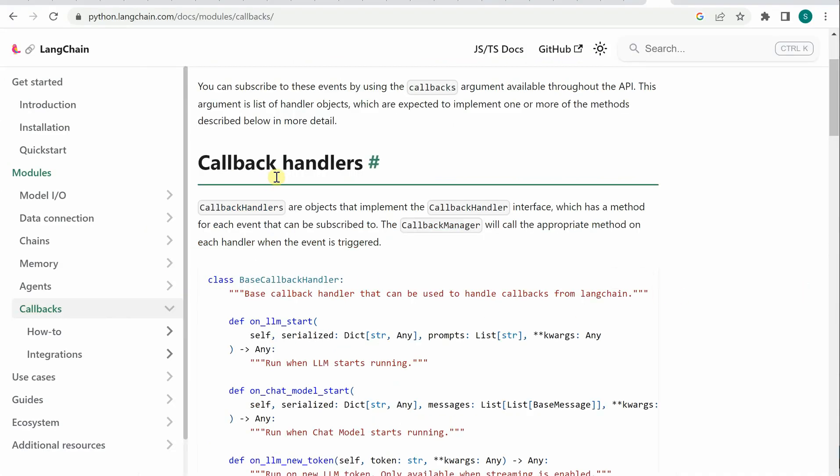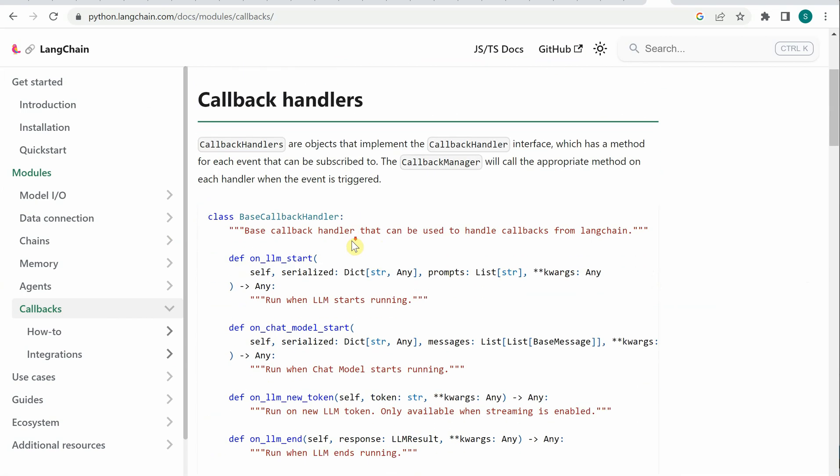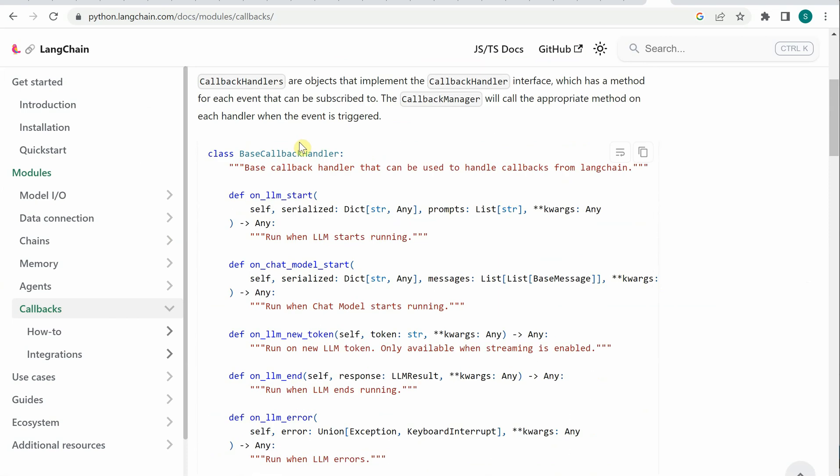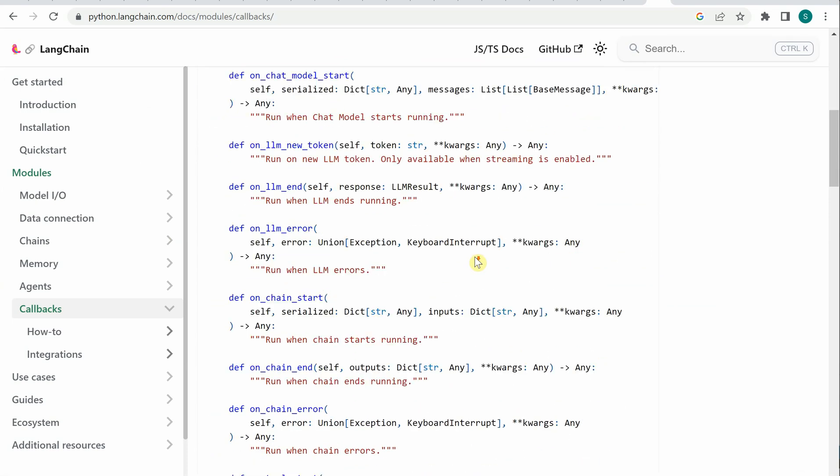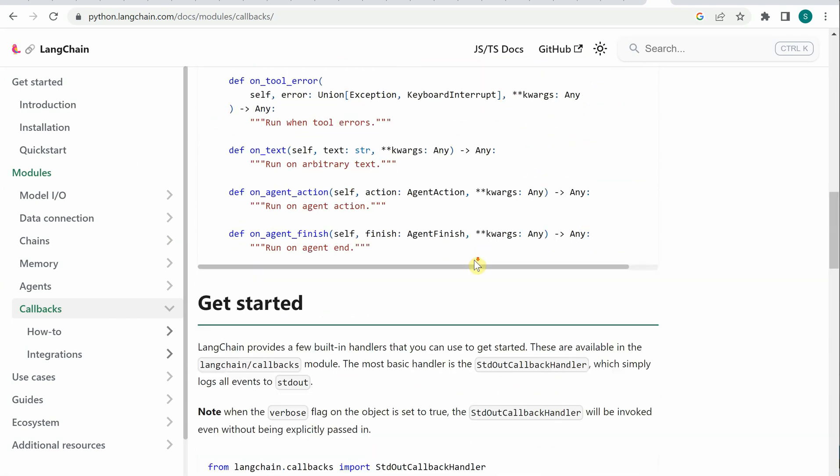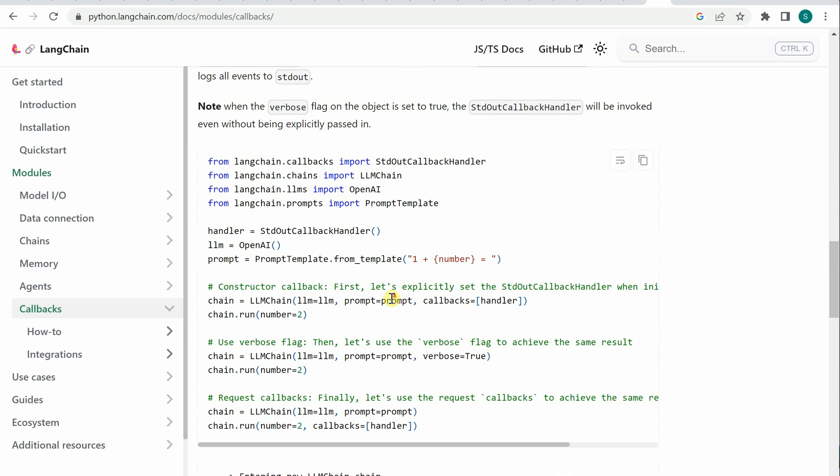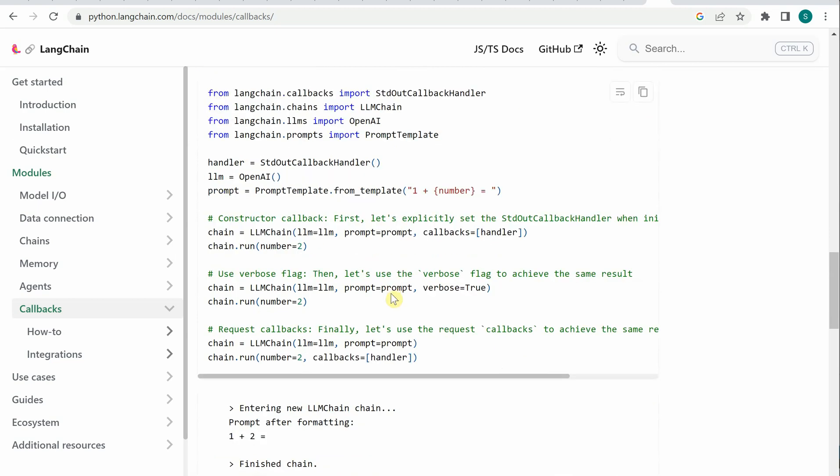It talks about where you can use callbacks and how. There's a simple application with the base implementation of the callback handler, and you can also have a look at the sample code written here.